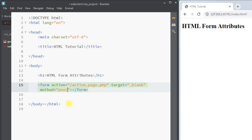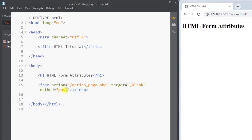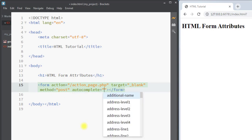We can also use the POST method. The POST method appends the form data inside the body of the HTTP request, so the form data will not be shown in the URL. We should always use the POST method if the form data contains sensitive or personal information.